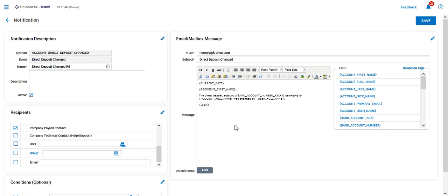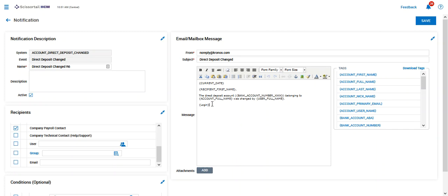It will come with a standard body that's going to state things like today's date, your name or the recipient's name, a direct deposit account with some masking on that account number belonging to the employee or the account's full name was changed by and who changed it with a login, so that you can log in or a link to the login so that you can log in and review that information.